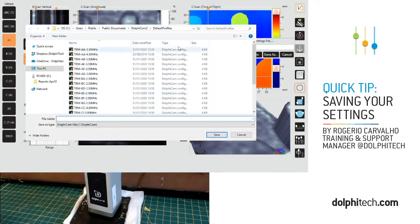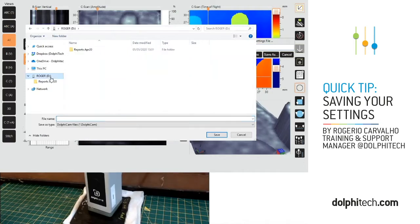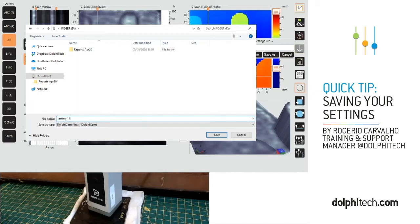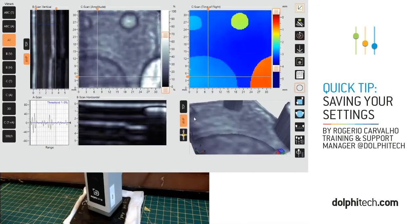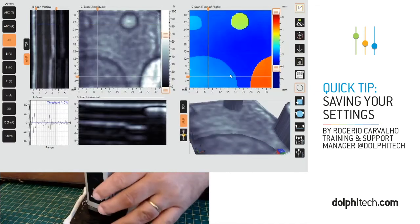It gives me the standard Windows file interface. I'll select my USB stick for this video so I can use it to load it on my local set or export it. I'll call this file 'testing 123' and click Save — and that's it. Our settings are saved.